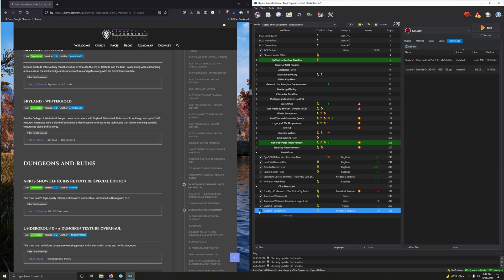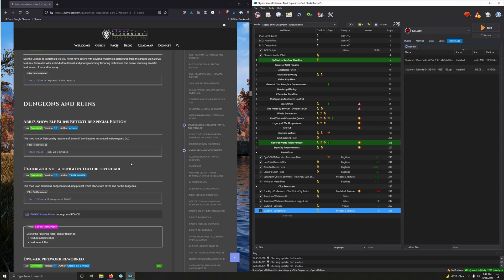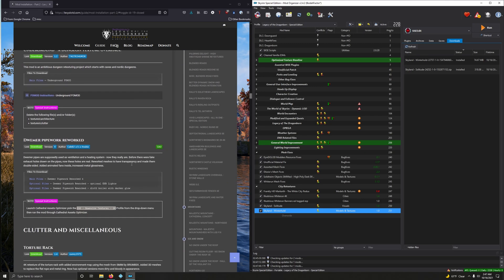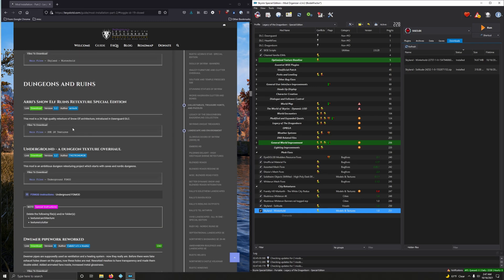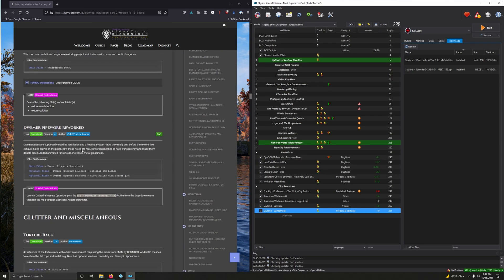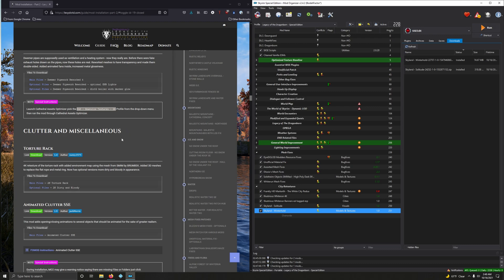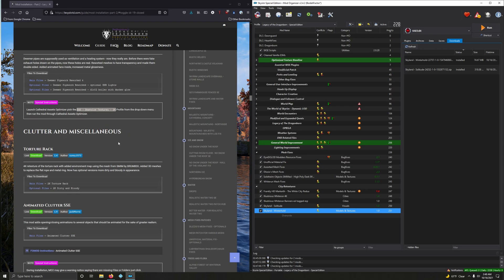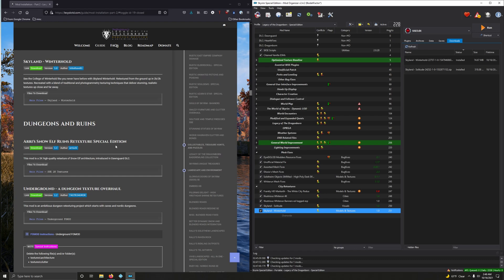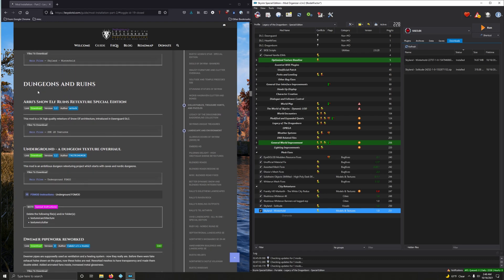All right, guys. We just installed two sections here, but I'm going to install Dungeons and Ruins, or include Dungeons and Ruins in this video as well, because it's a very short section. And after that, it's Clutters and Miscellaneous, and this is a very long one. I'm still deciding whether or not I'm going to cut this into two videos or just make one long ass video. But anyways...